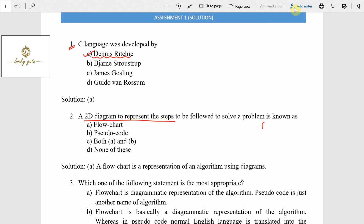The 2D diagram is called a flowchart, so the answer for the question is flowchart. Pseudocode is an English-like language — statements like 'read a', 'print a', 'read a and b', 'print a plus b'. That is called an English language statement; we call it pseudocode. Options C and D are incorrect; the answer is option A.